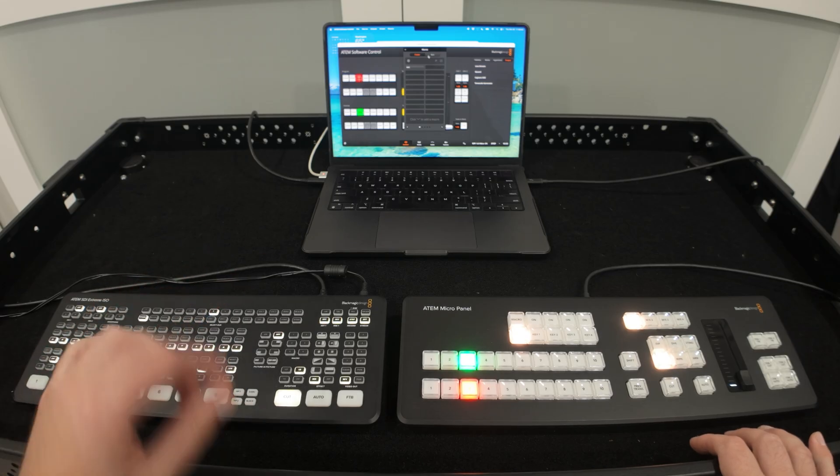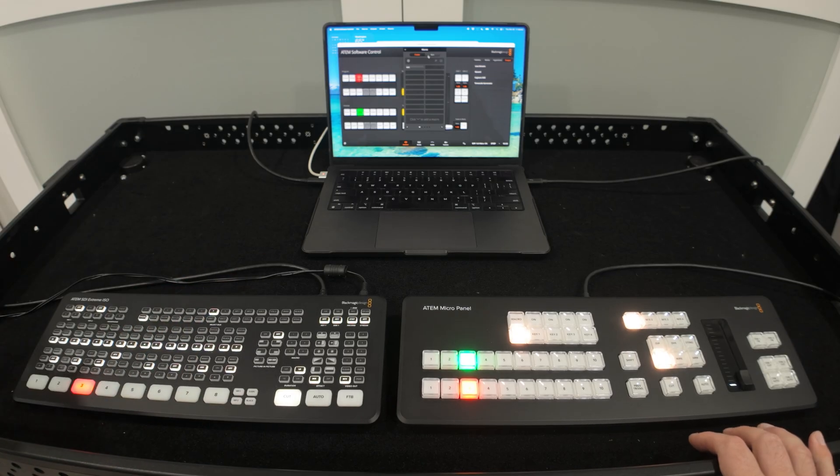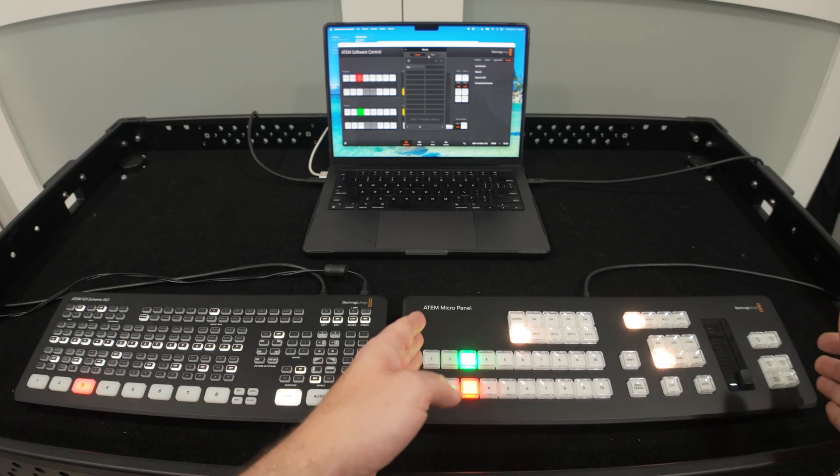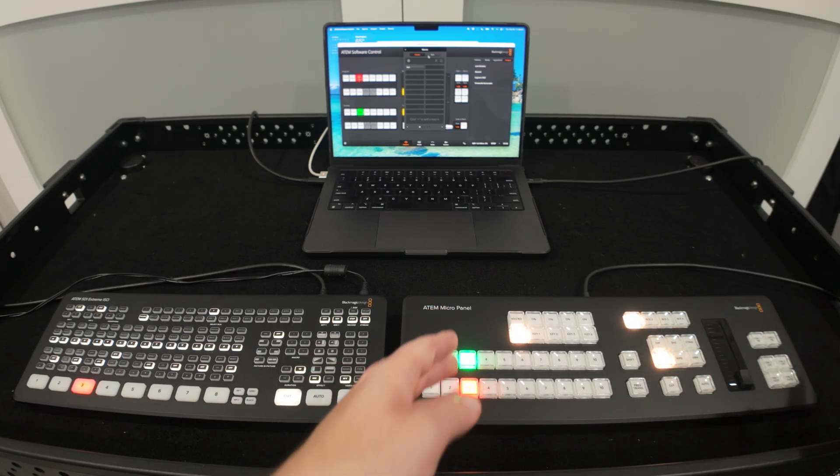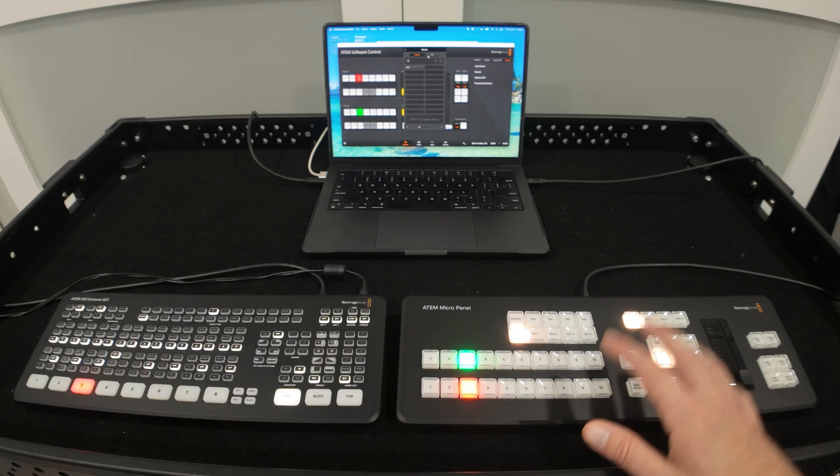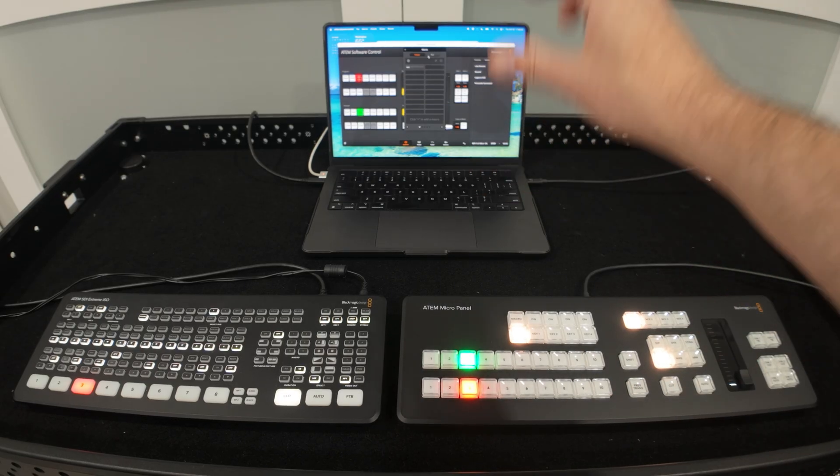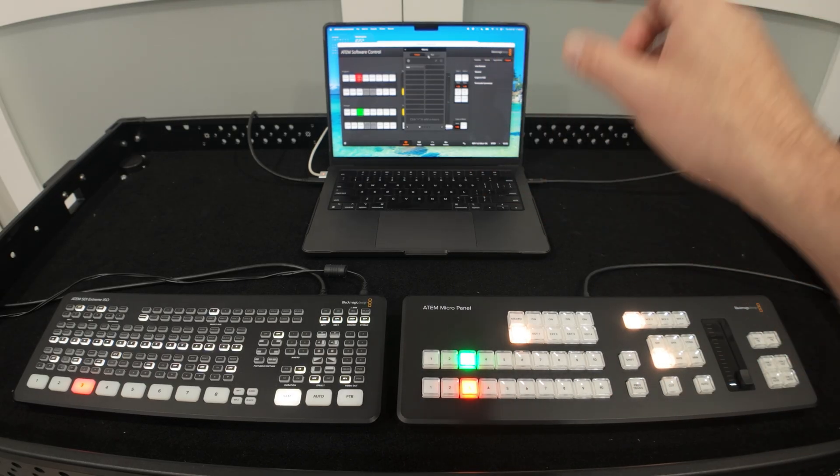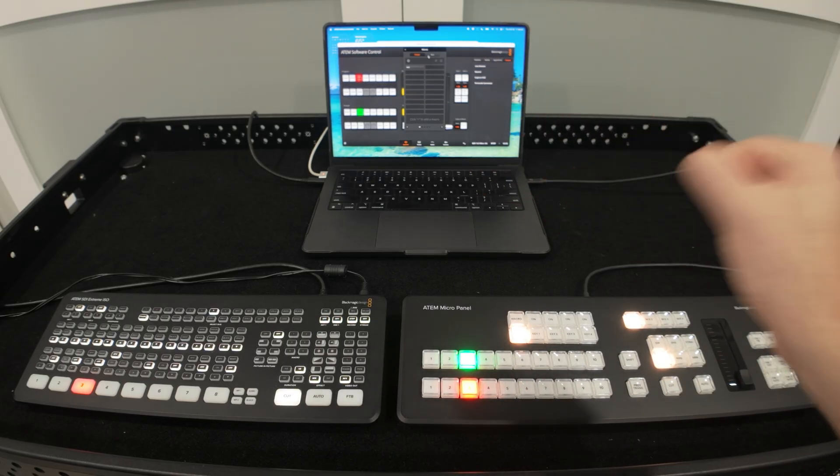And of course you could place this anywhere else within your tech setup so it doesn't have to be right here. If you've got this switcher stuck on a different table you can take this guy two tables down and still control your switcher as long as the ATEM software control is open.